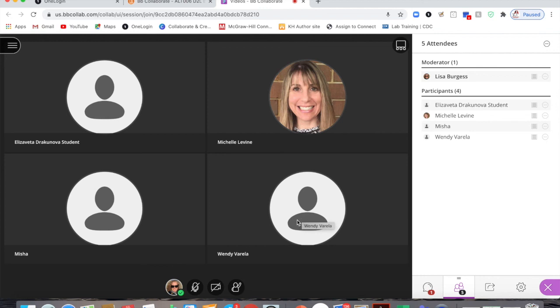I hope you found this helpful on using random breakout groups. Stay tuned for another video on using custom breakout groups and on sharing files in breakout groups with both the groups and the main rooms. Have a great class!